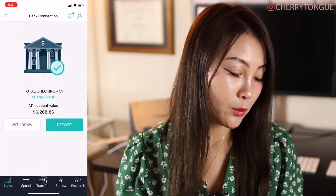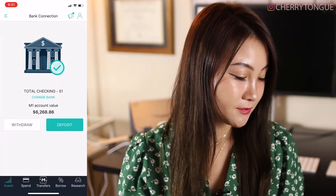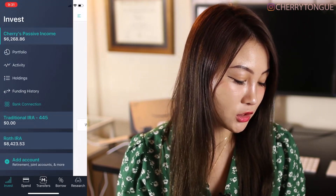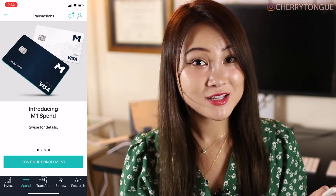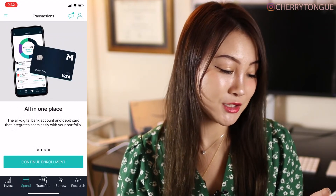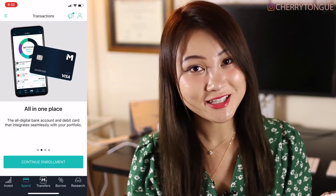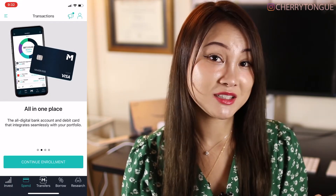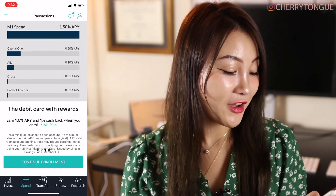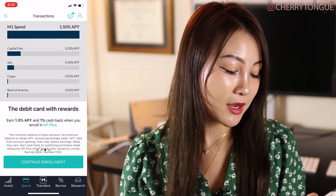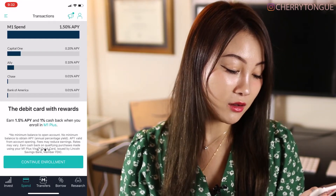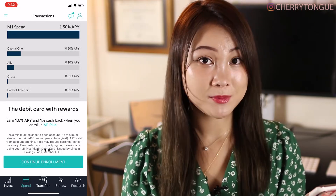Bank is where you can withdraw or deposit. And after looking through all the side tabs, we can also look at Spend. M1 Finance currently has a debit card that you can enroll in. I have not continued my enrollment because I don't see the need. But this is definitely something you can consider — it allows you to earn an APY of 1.5% and 1% cashback when you enroll in M1 Plus, which seems like a pretty good deal compared to the national average APY.